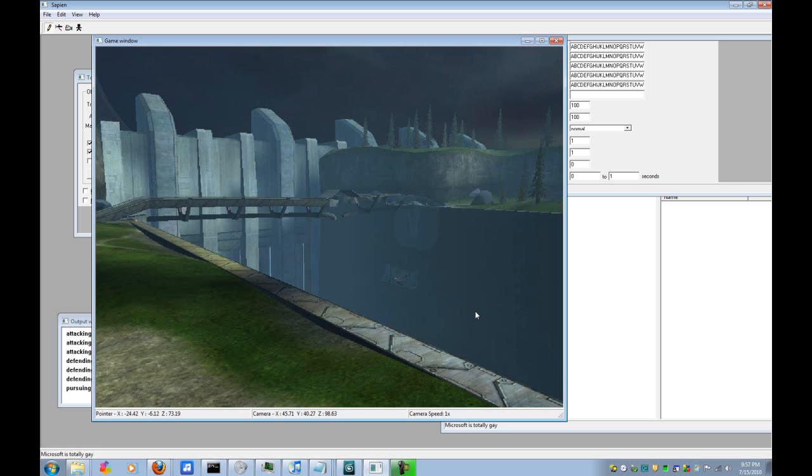Alright, first of all, you go into Sapien and as you can see here, there's just the level. And to find your phantom BSP you can either wander around in game or there's an easier way.